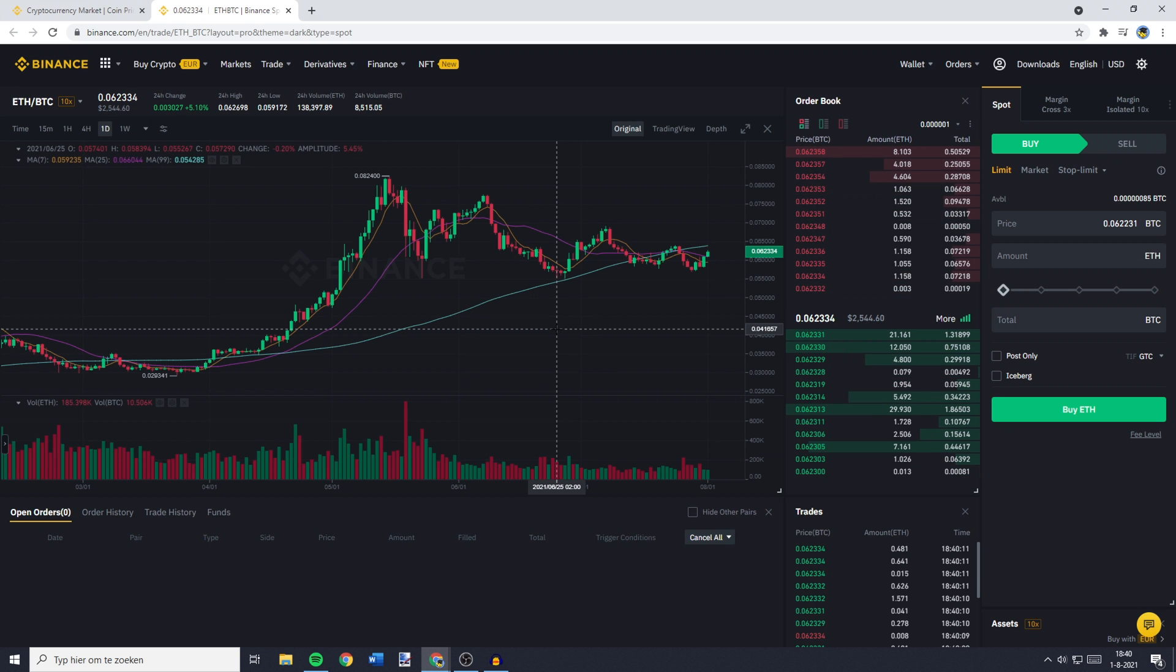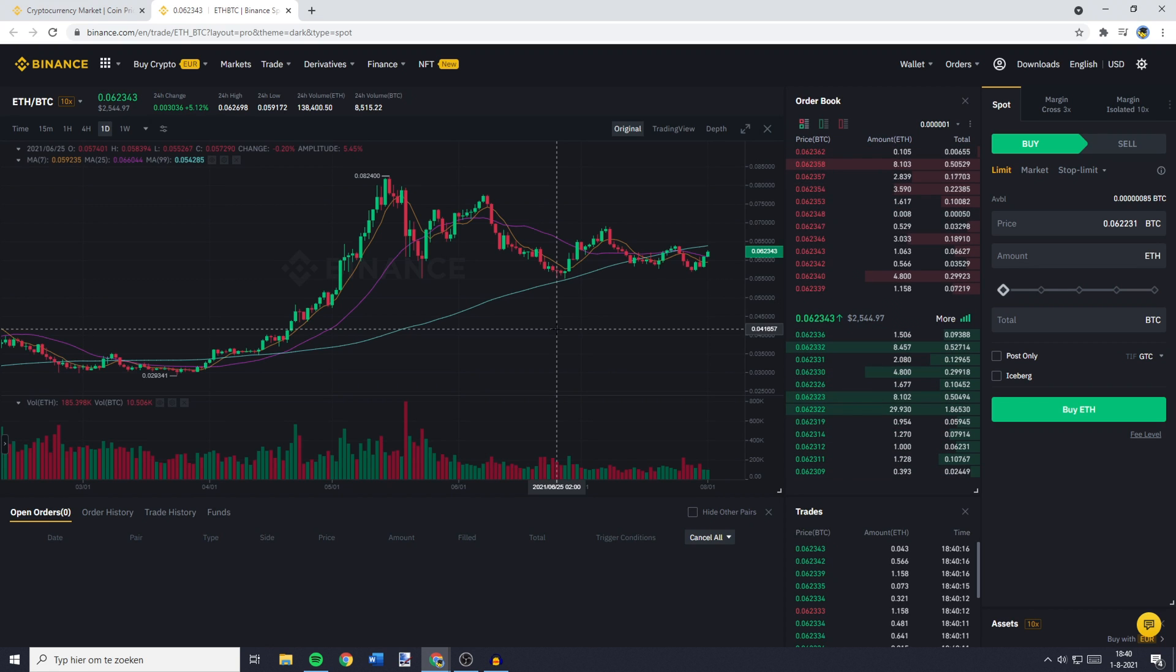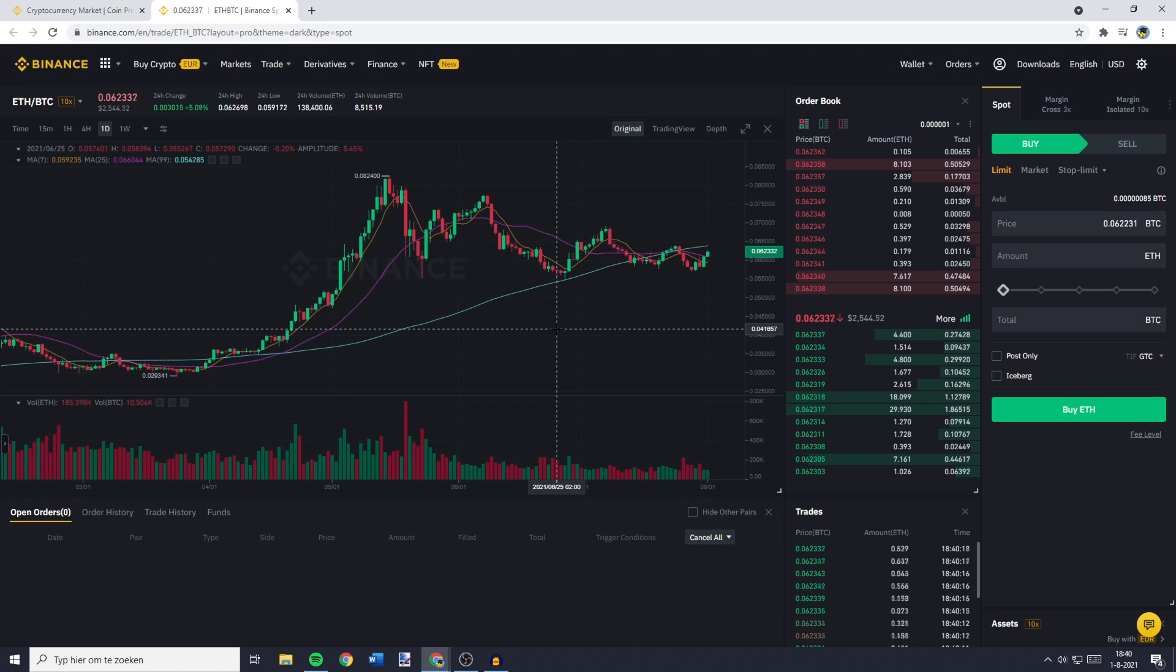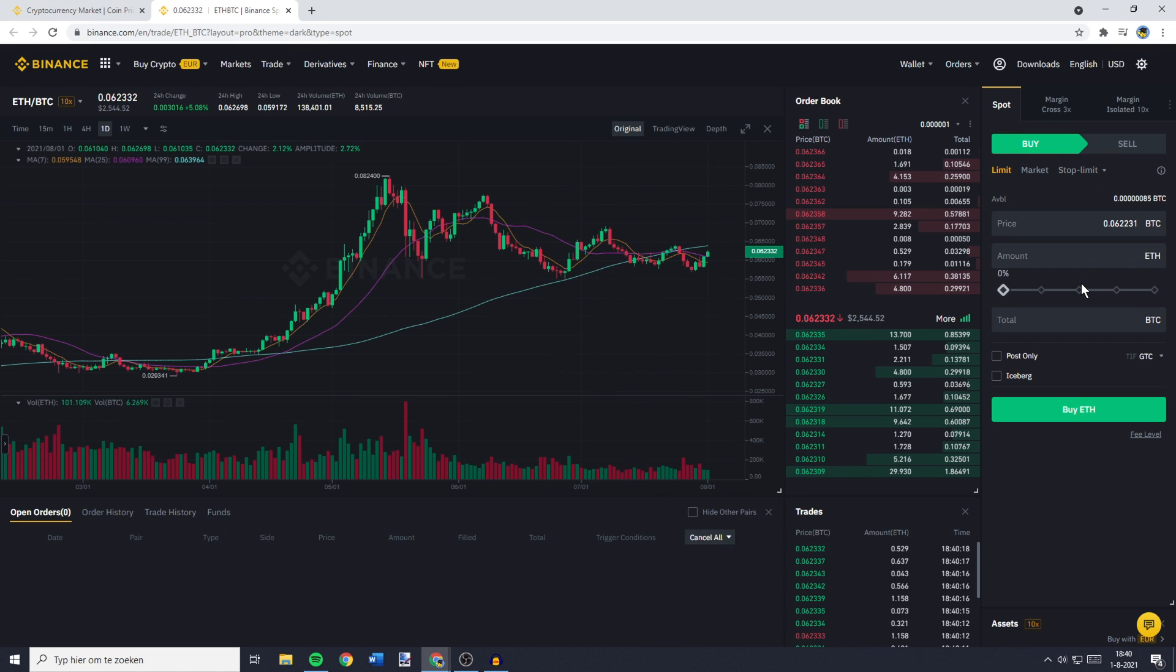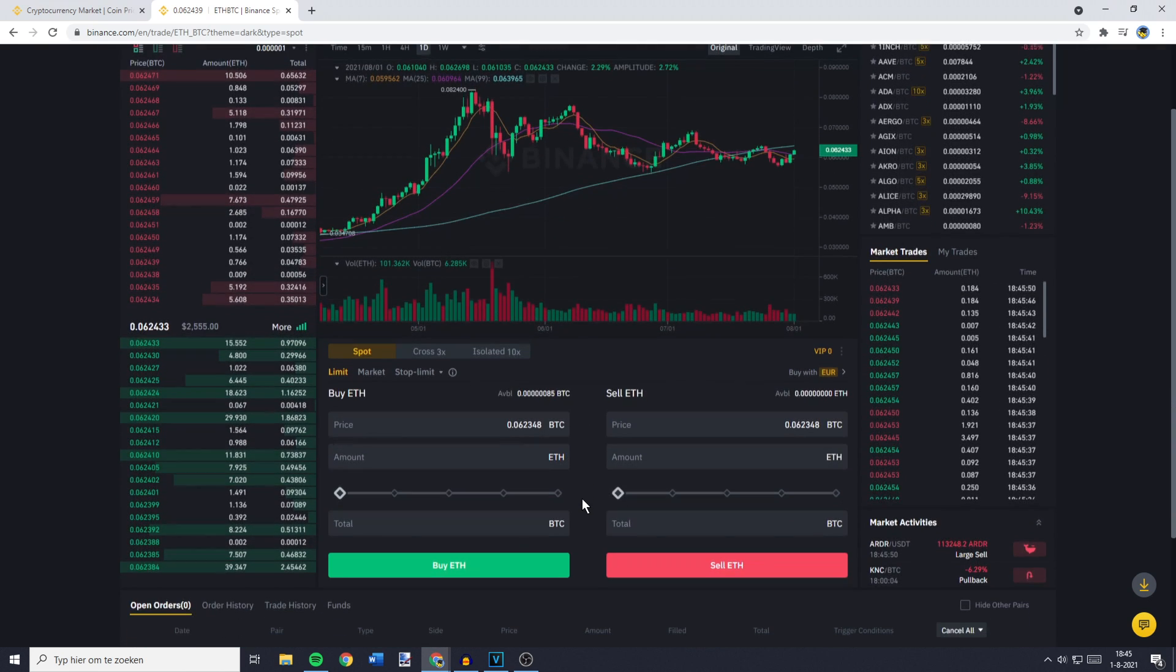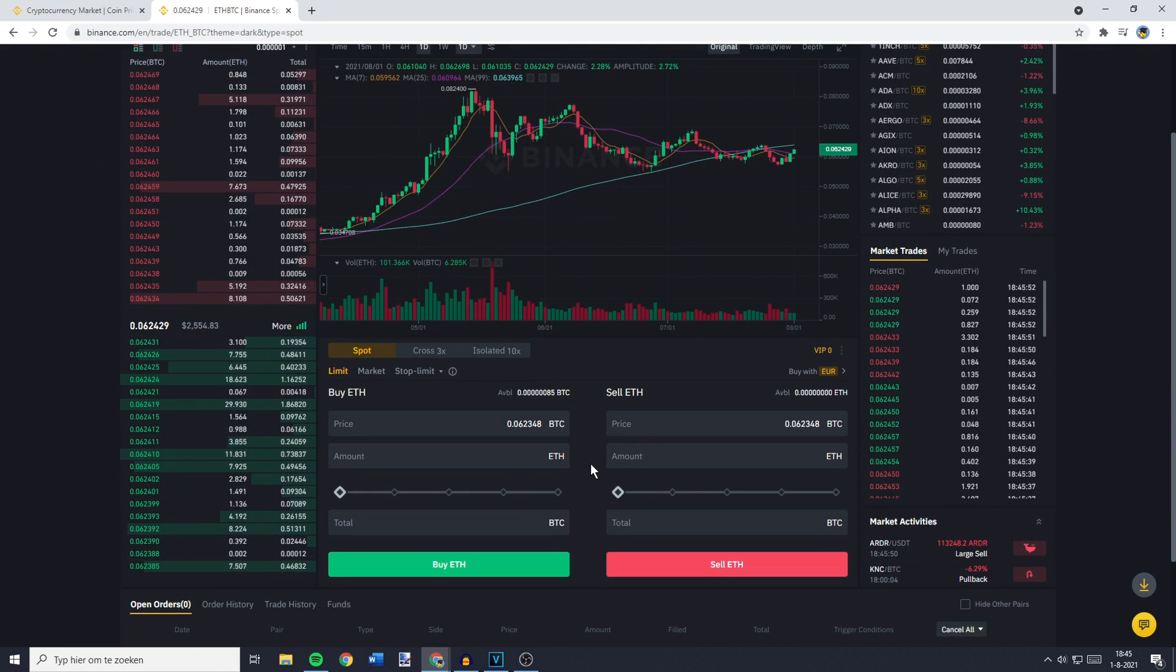You'll then be sent over to this page. On this page, you need to go over to the place order section. If you're using the pro layout, this will be on the right side of your screen. And if you're using the default layout, this will be in the middle of your screen at the bottom.